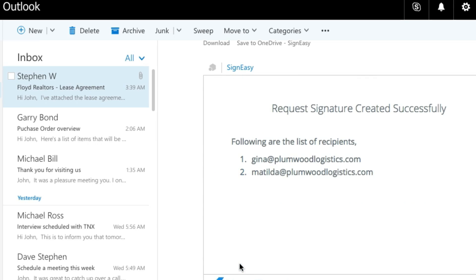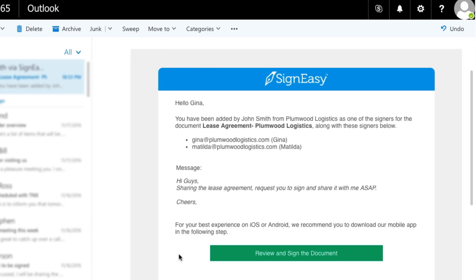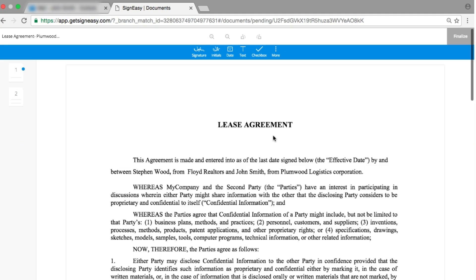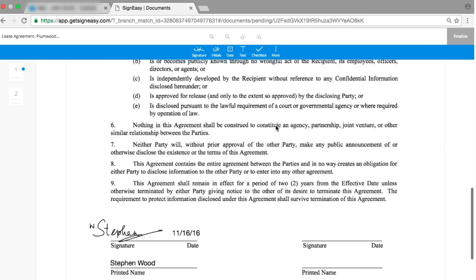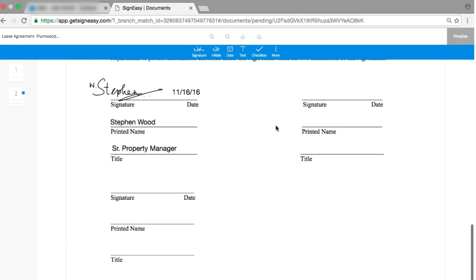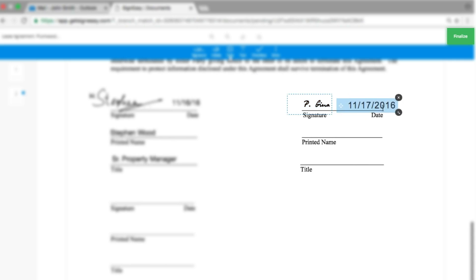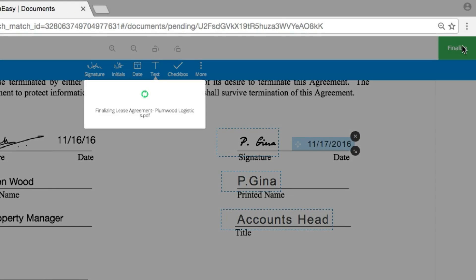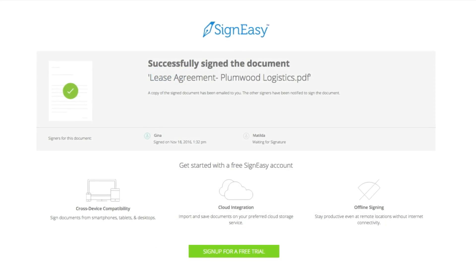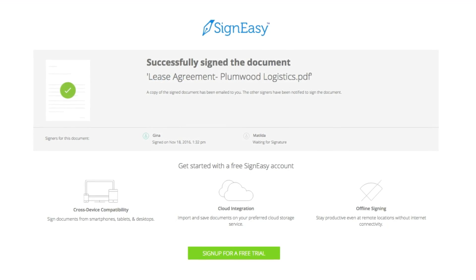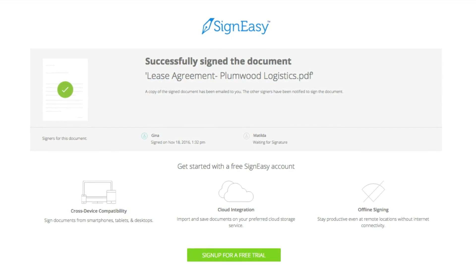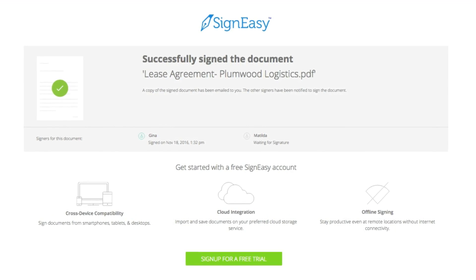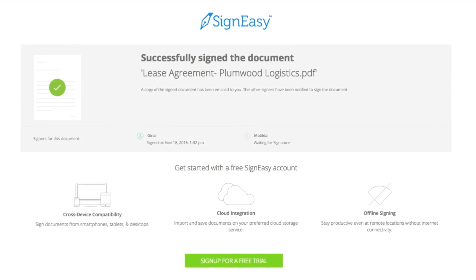The signers receive an email with a link to review and sign the document. Upon clicking the link, the signer will be taken to a page where they can either continue or decline the signature request. Upon accepting the request, the document opens up with options to sign and fill other text fields. A copy of the signed document is sent to all the parties after everyone has signed the document.